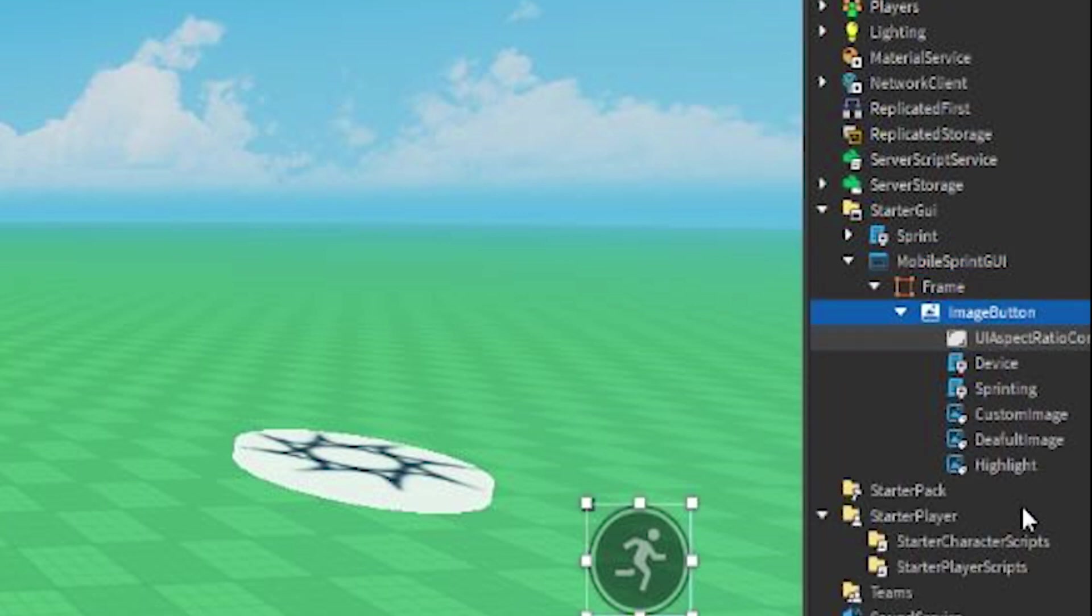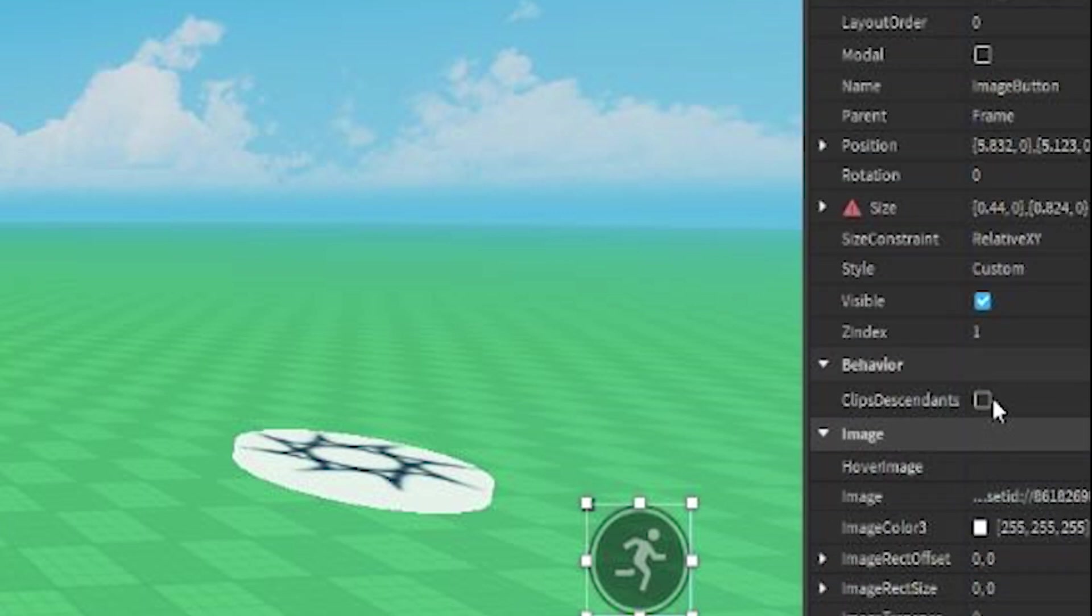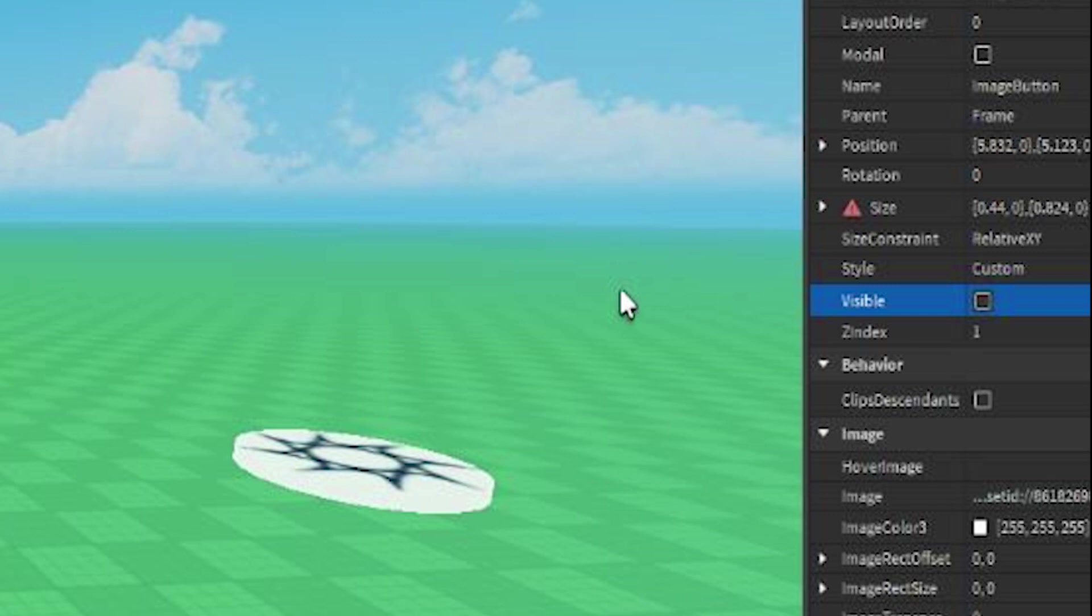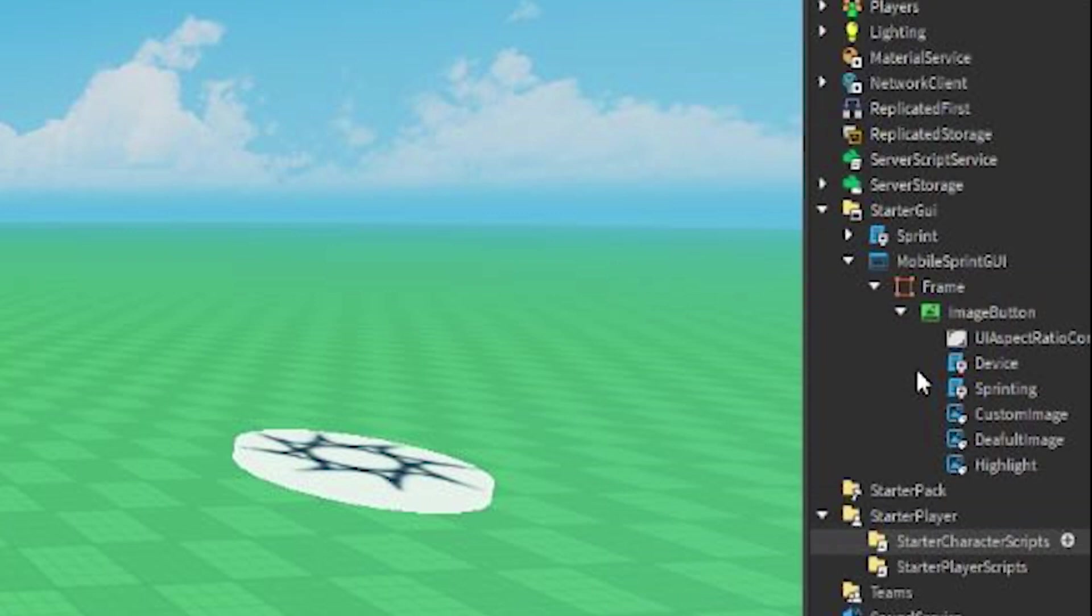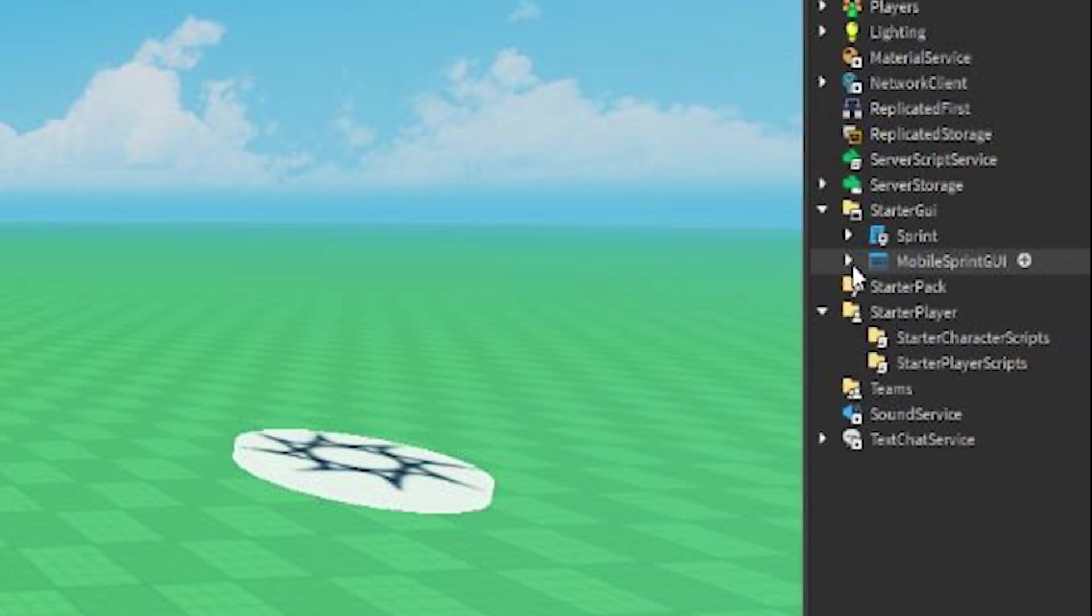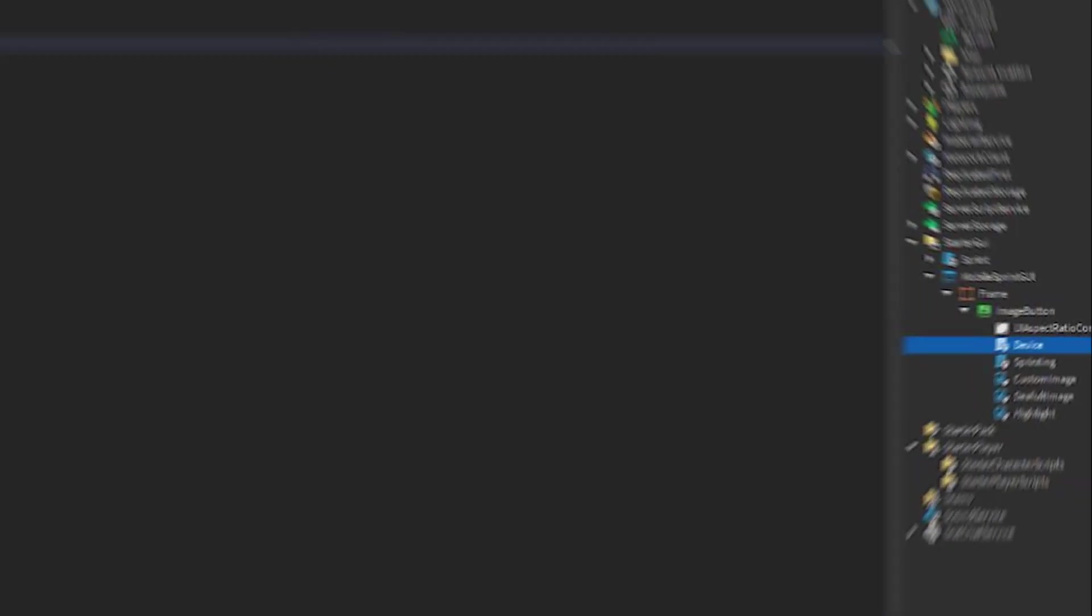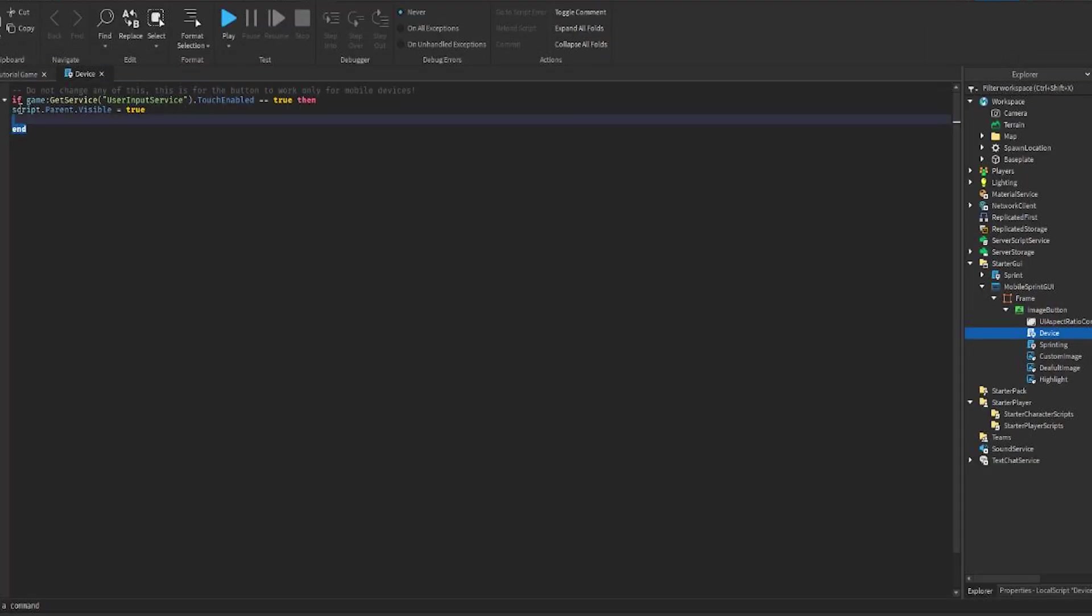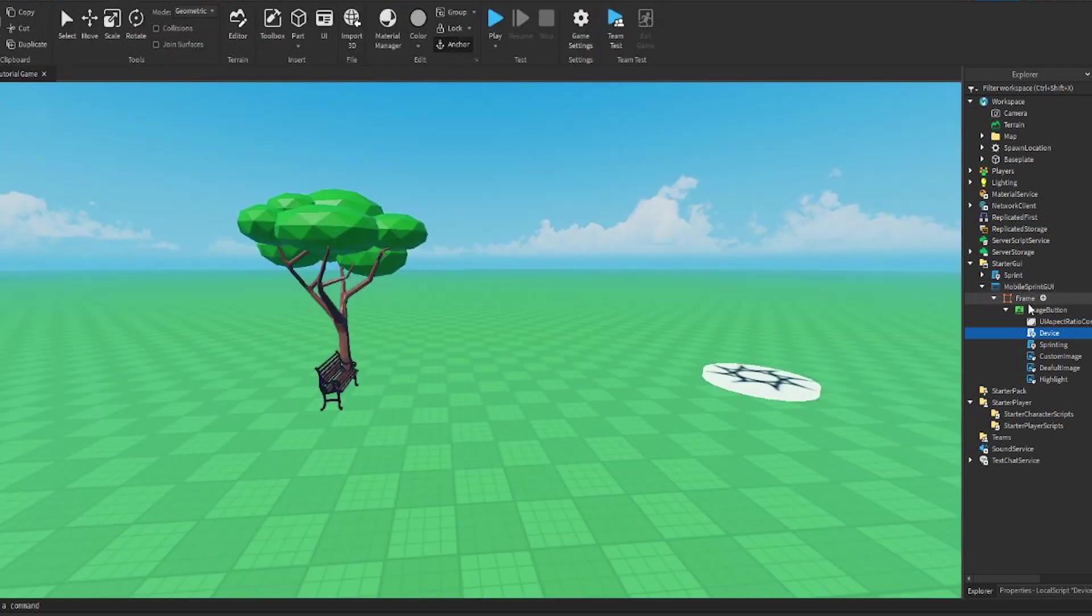Now we go to the properties of the image button and set Visible to false. That way all the computer players won't be able to see it. This script inside the button detects if a player is on mobile, so then it makes the button visible right here.